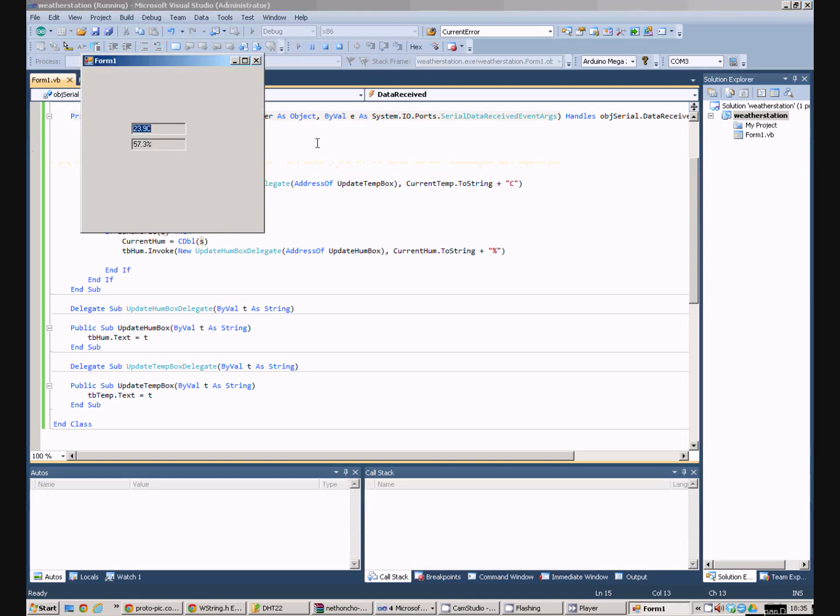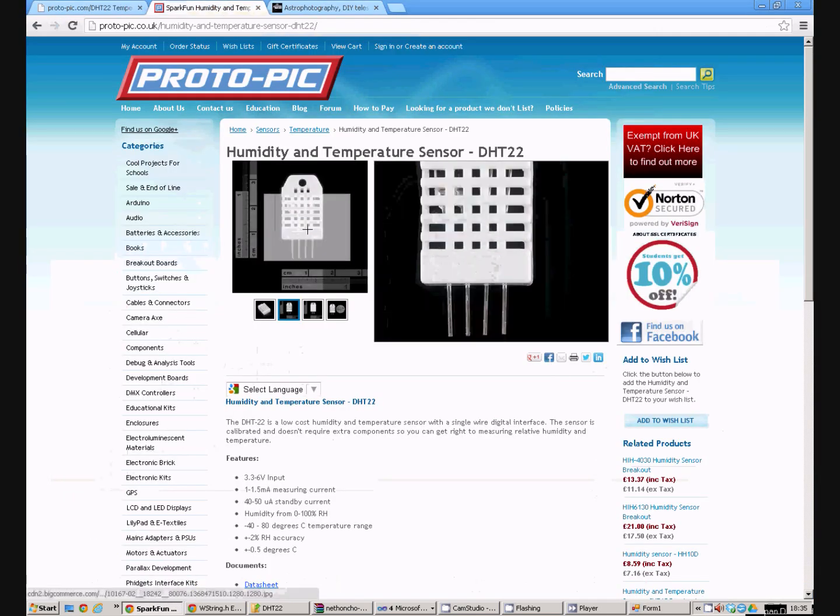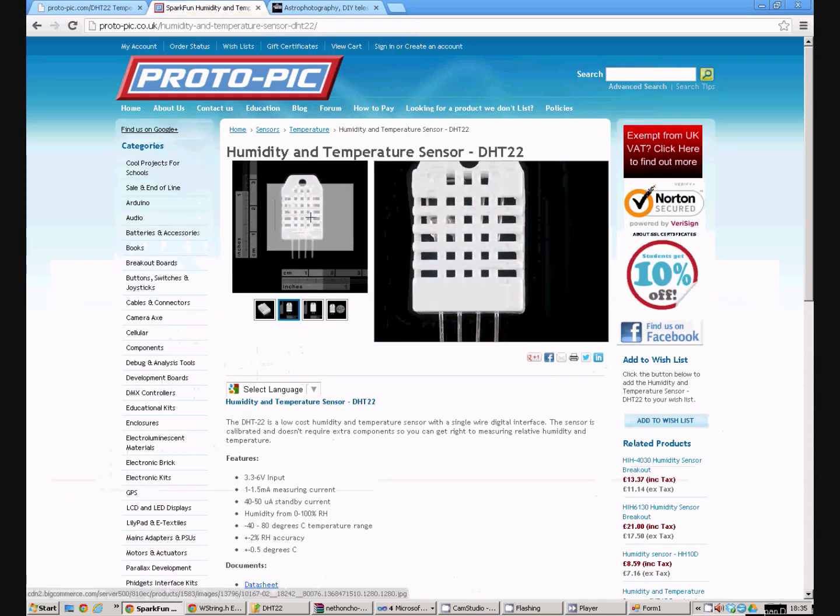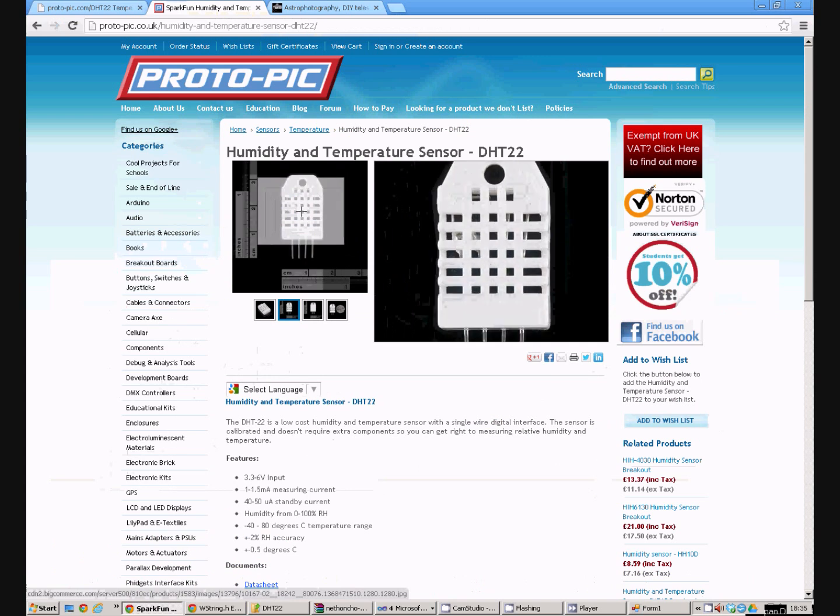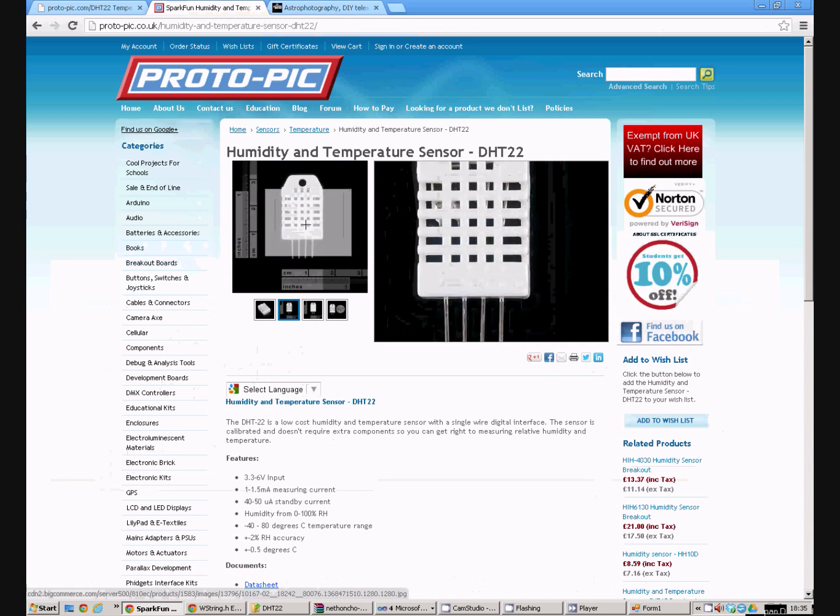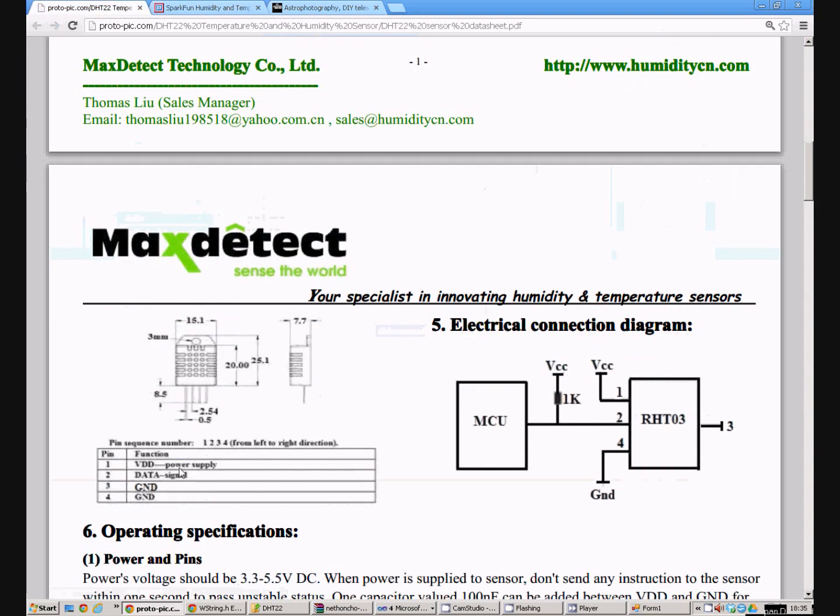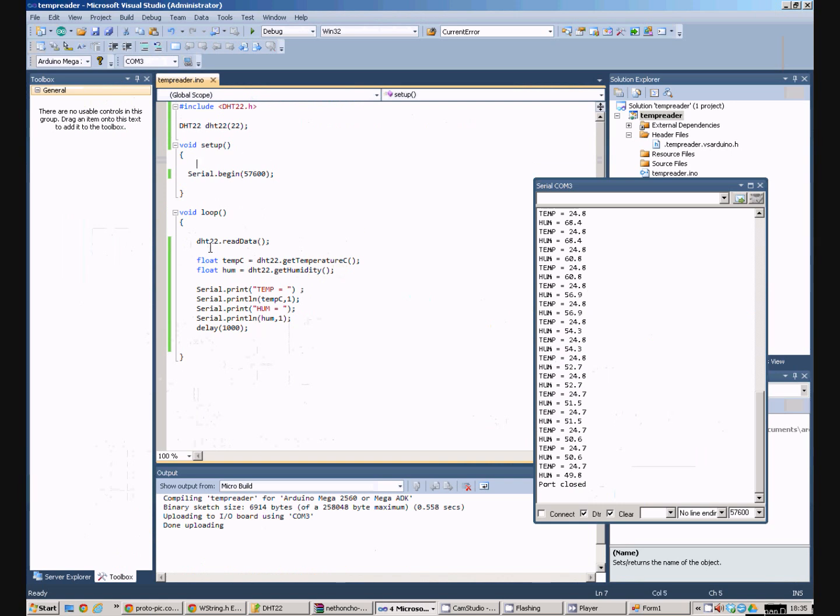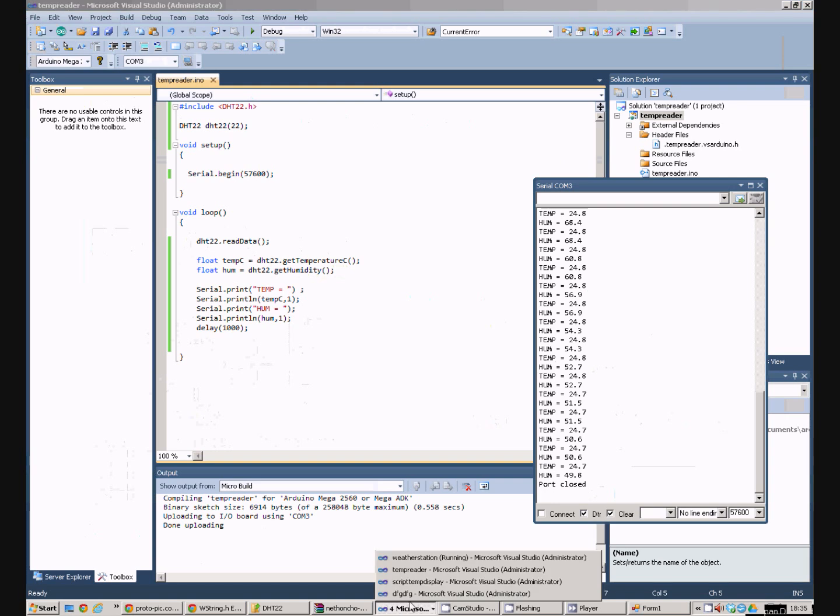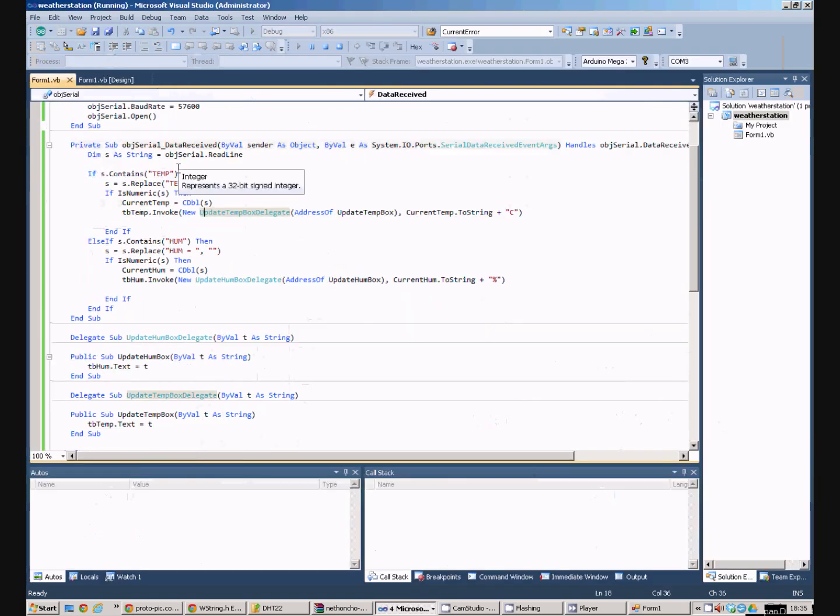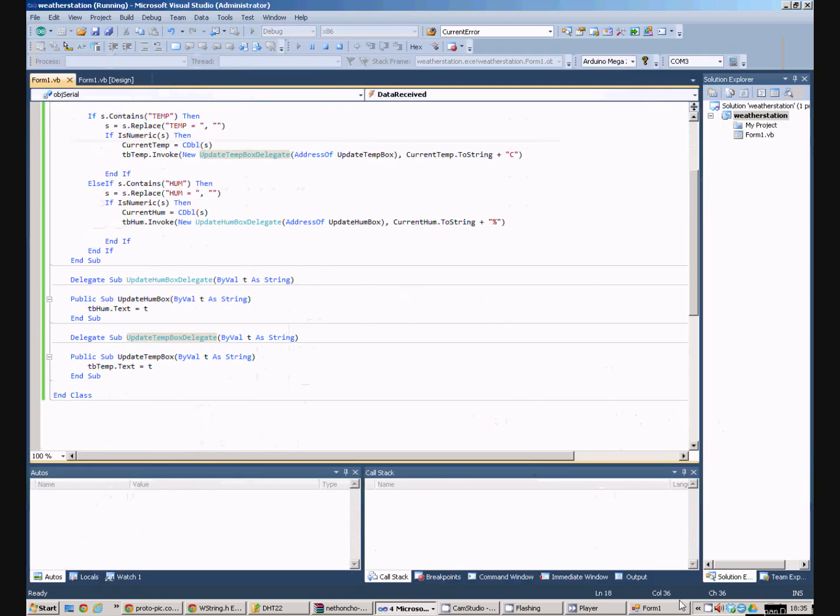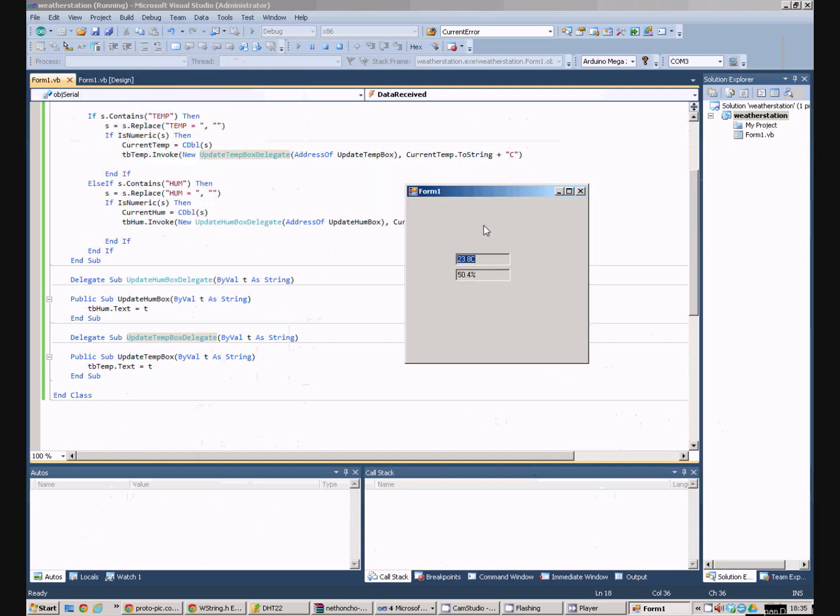So, just to recap, we've got a DHT22 sensor. Now, that could be attached anywhere on the building or outside or indoors. And that's connected to the Arduino. Pin 1 is connected to the power. Pin 2 is connected to pin 22. Pins 3 and 4 are connected to the ground. In our Arduino program, we simply open the serial port, read the data off the DHT22, stick it down the serial port, and then we will use a Windows Forms application to read that data off the serial box and display it in two boxes on the window. And that pretty much covers everything I wanted to say here.